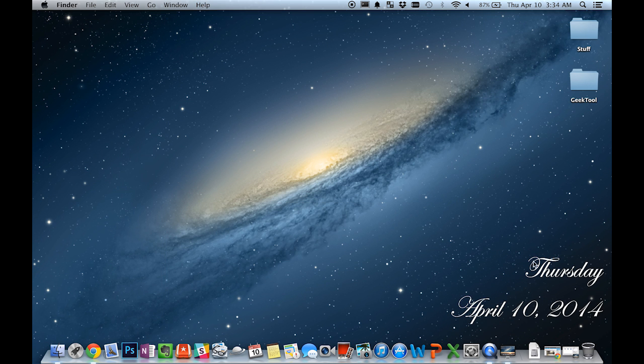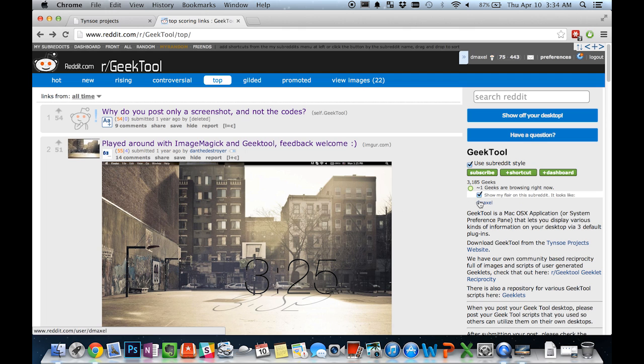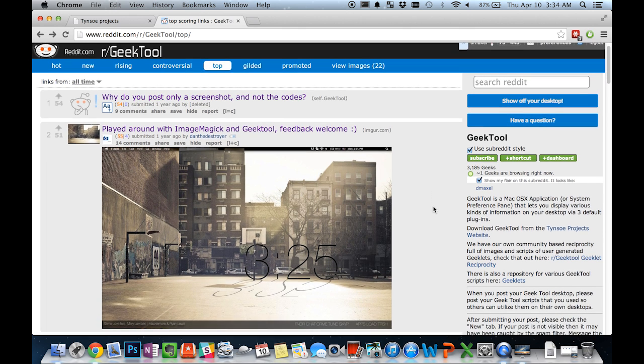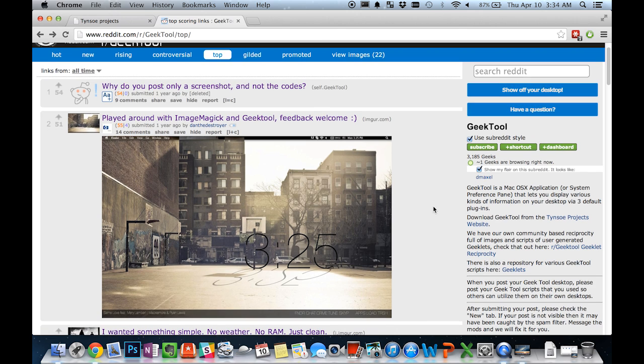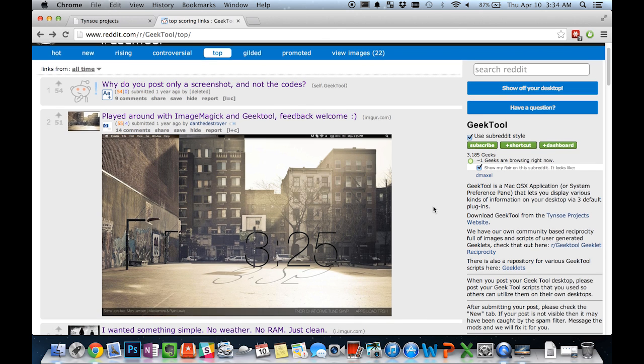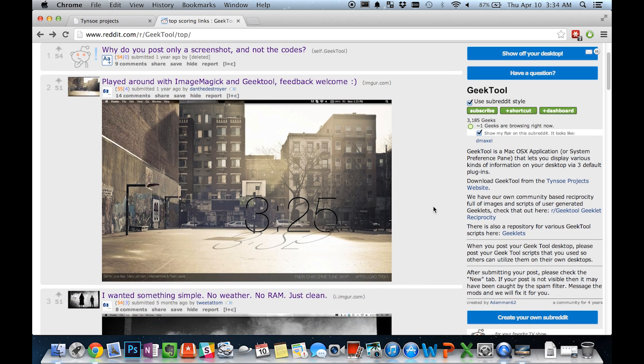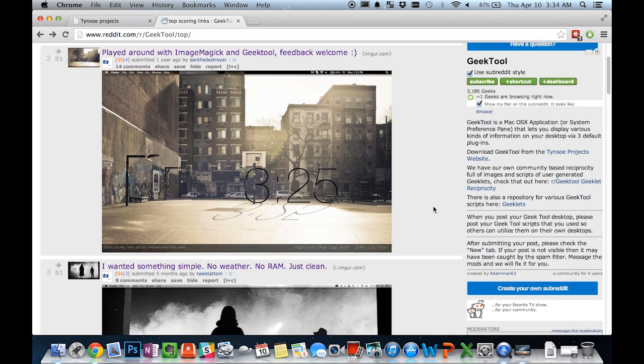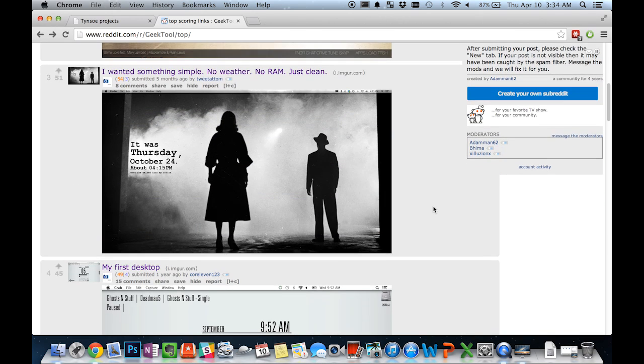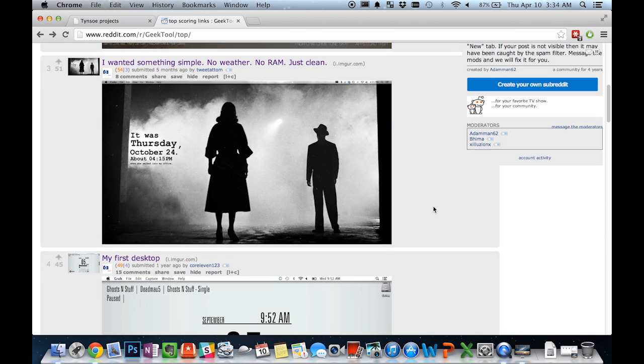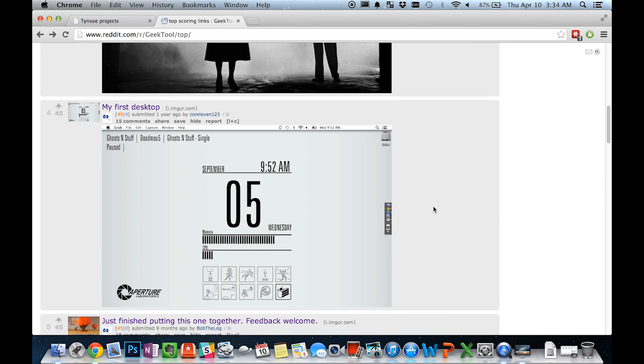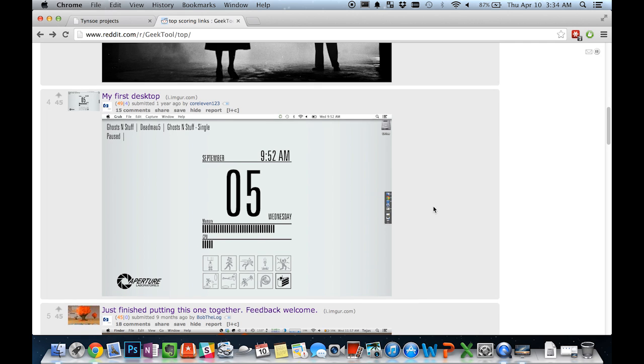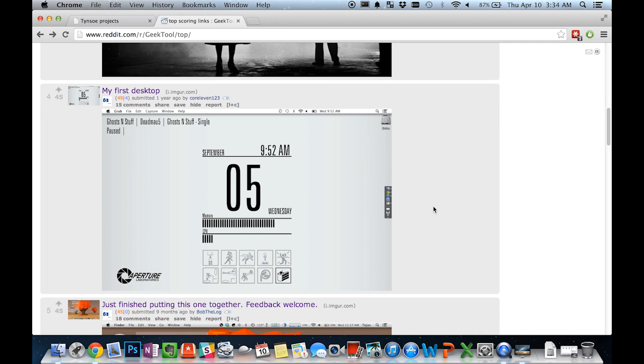As I said this is a very simple desktop. However there are plenty of other people online who have made far better desktops than I have, which you can find all over the internet such as this subreddit right here dedicated completely to GeekTool. And some of these desktops are really impressive.